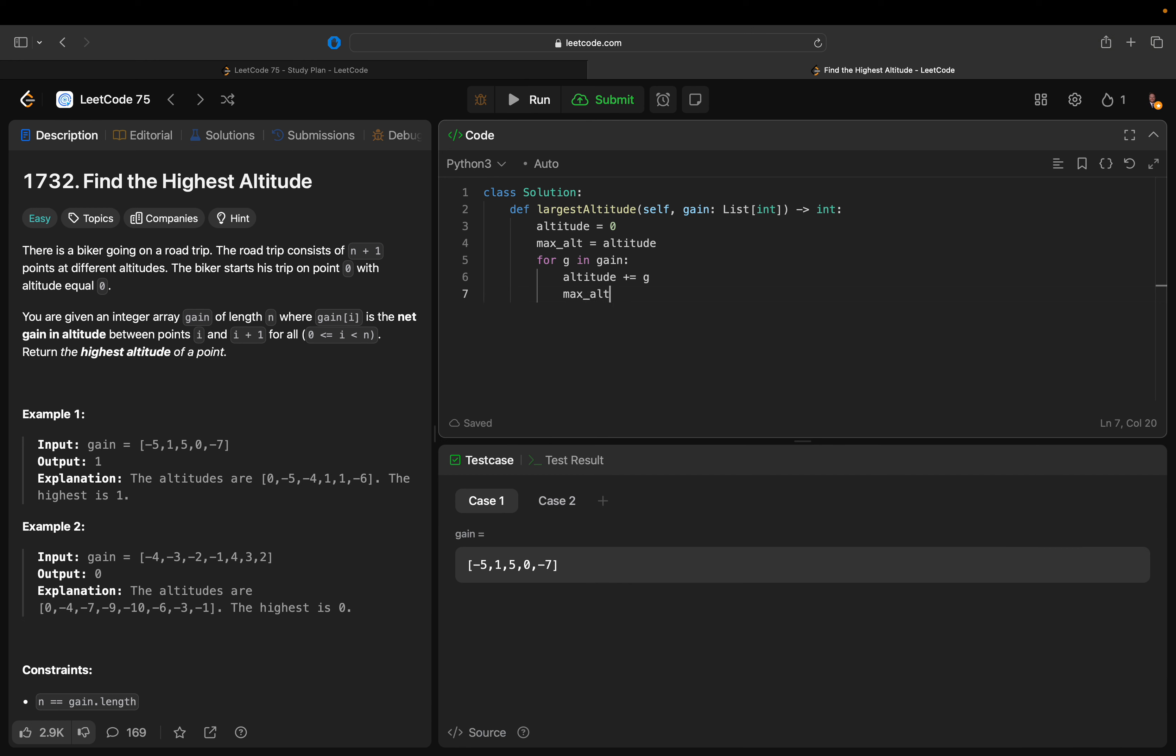Sorry, max_alt equals max of max_alt, altitude, and then just return max_alt.